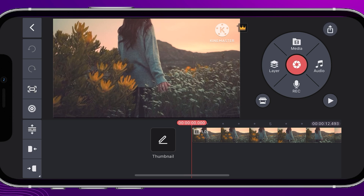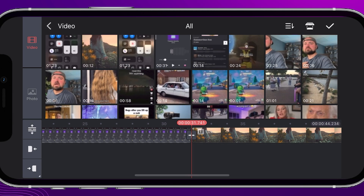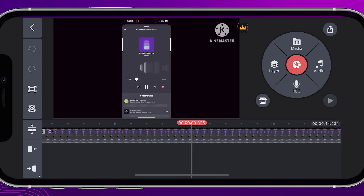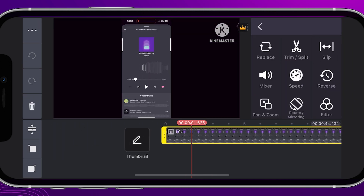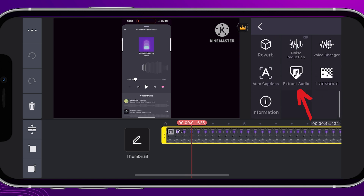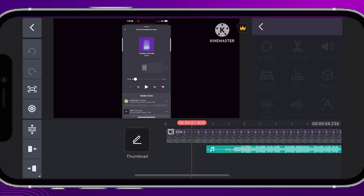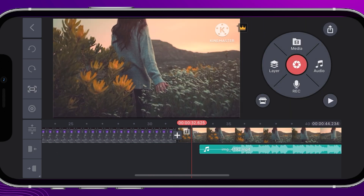Inside of KineMaster, all we have to do is add that in. Go to Media up on top, find that screen recorded video, click on it and add it to the timeline. Then click on the video, scroll down on the far right side to Extract Audio, click on that, and drag the audio file all the way over to where your video begins.